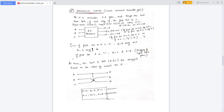The next gate is the Fredkin gate. This is very important — it is called the Universal Reversible Gate. It is a 3-to-3 reversible gate with inputs A, B, C and outputs P, Q, R. If the first bit A is 1, the second and third outputs will be swapped.